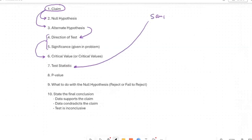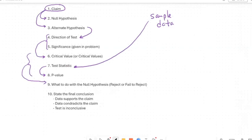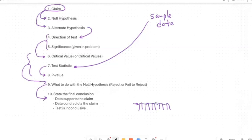In the problem you'll be given some sample data. That sample data may have to do with the proportion or with the mean. Once you have the test statistic, that gives you the p-value. The critical value, the p-value, and the test statistic together tell you what to do with the null hypothesis. It's a logical progression — like dominoes. You knock over the first one and they all fall down in order.